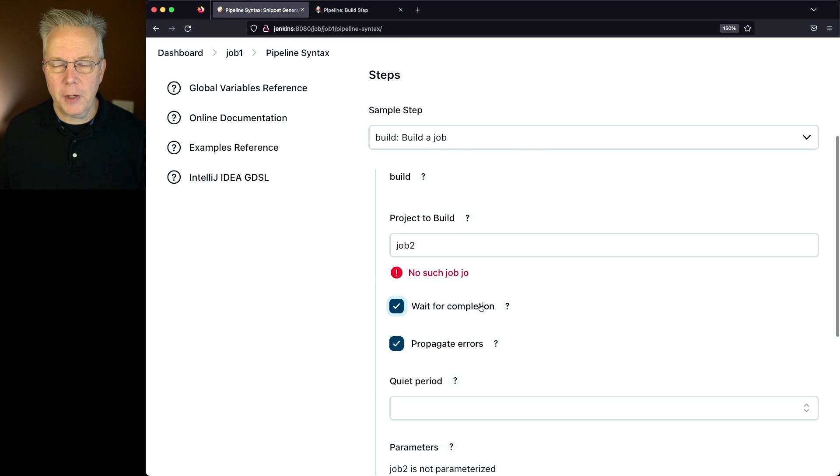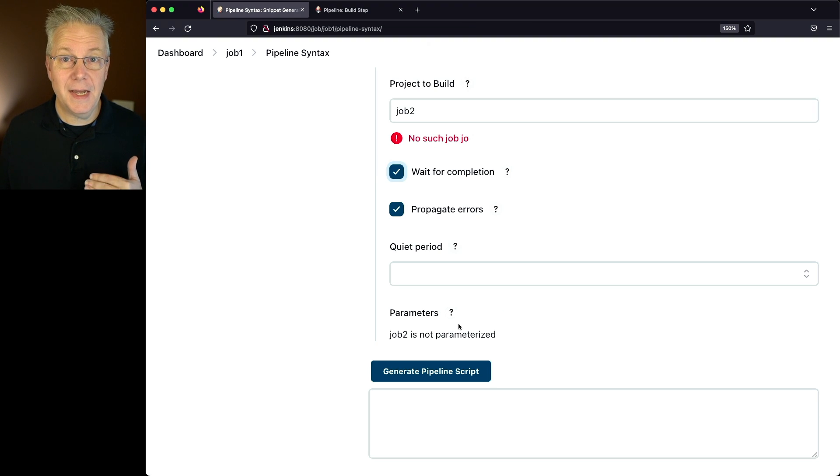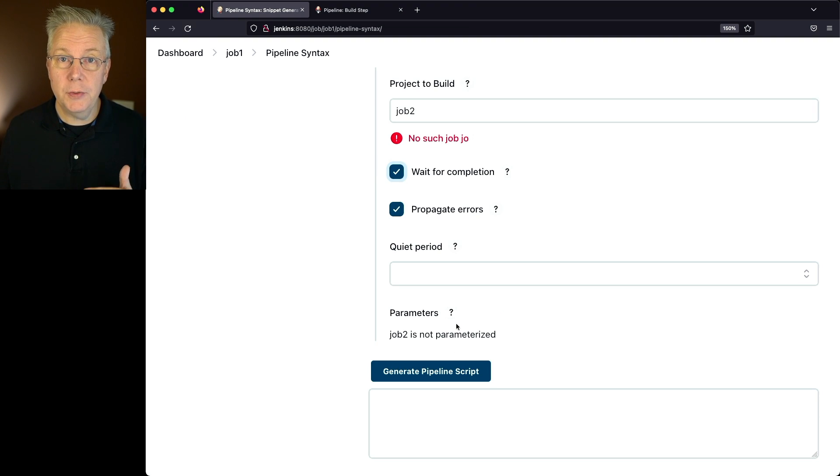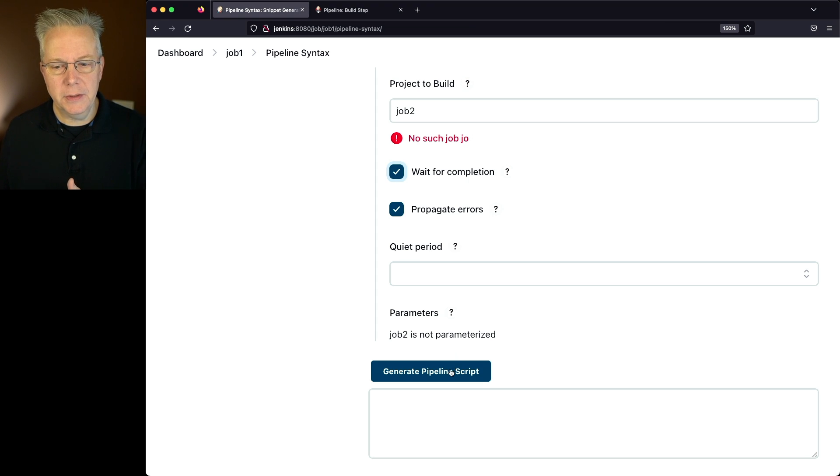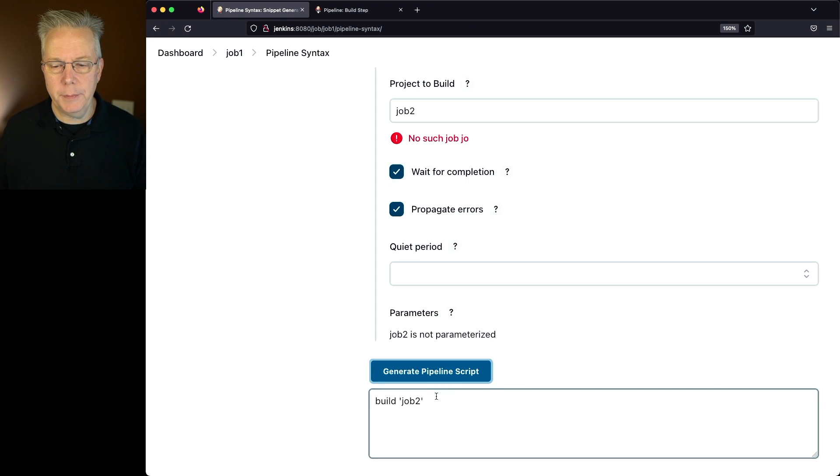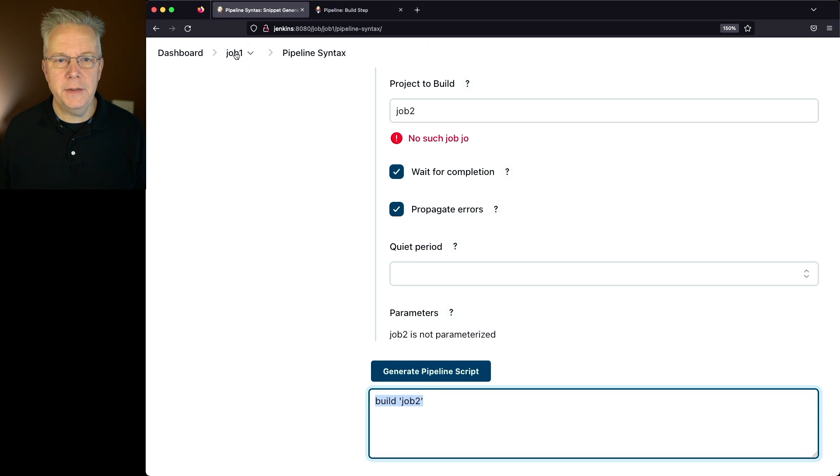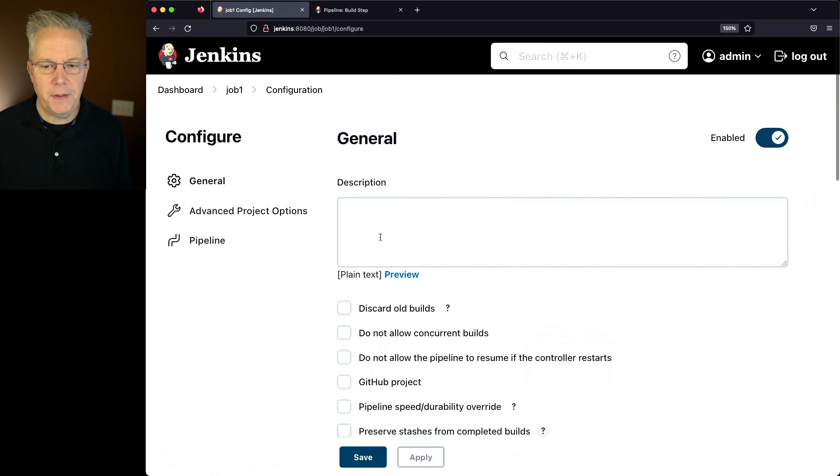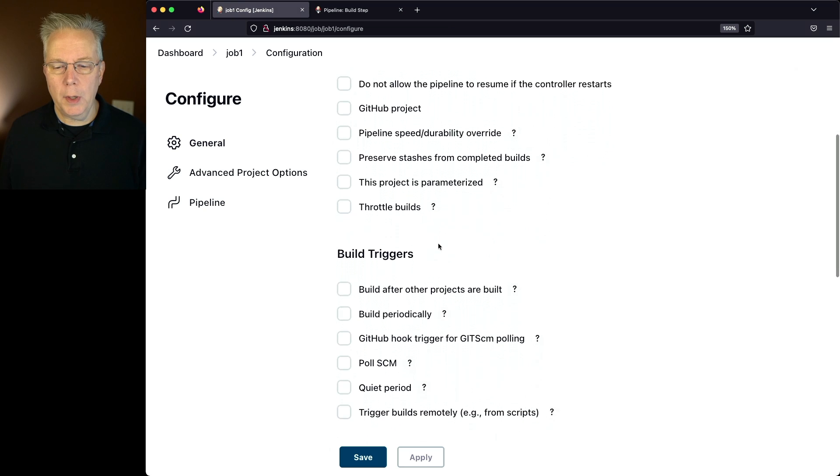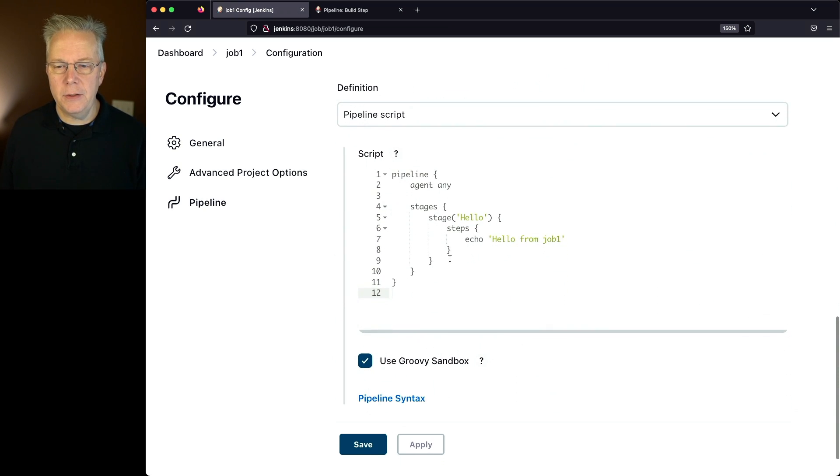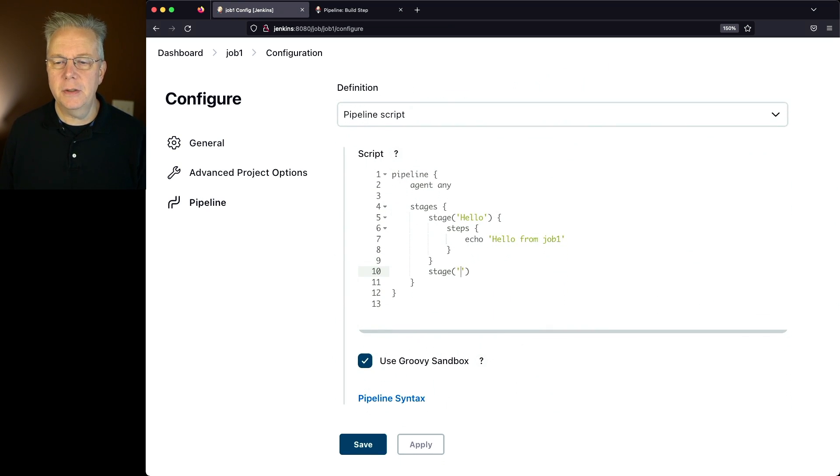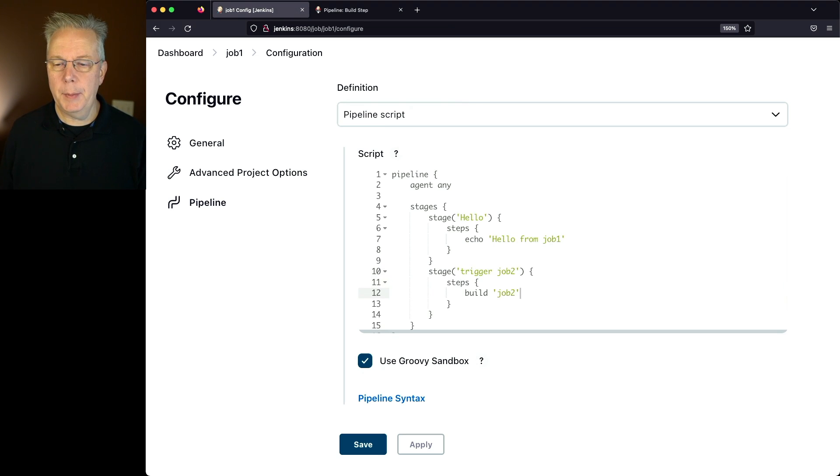I'm going to leave wait for completion checked. I'm also going to leave propagate checked. And the syntax helper here knows that job 2 is not parameterized, so I don't have to pass in any extra parameters. So let's go ahead and click on generate pipeline script. We're going to copy this, and let's go back over into job 1 and click on configure. So what I'm going to do here is I'm going to add in a new stage. So I'm going to say stage trigger job 2, steps, and I'm going to put in build job 2.